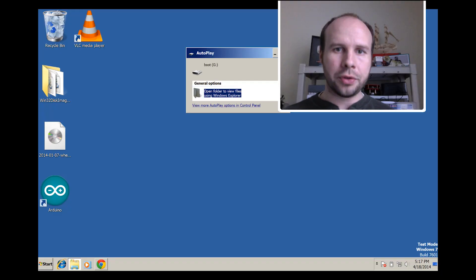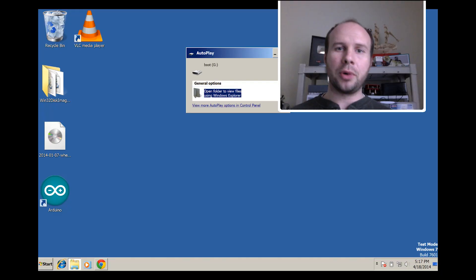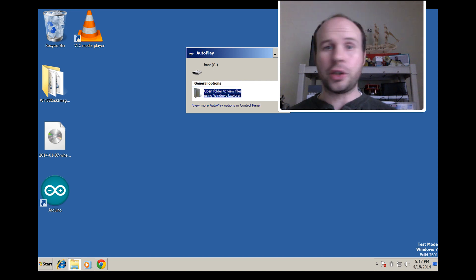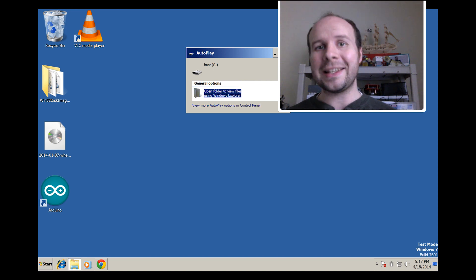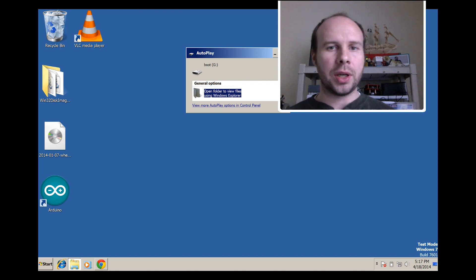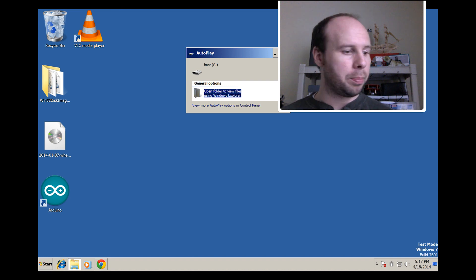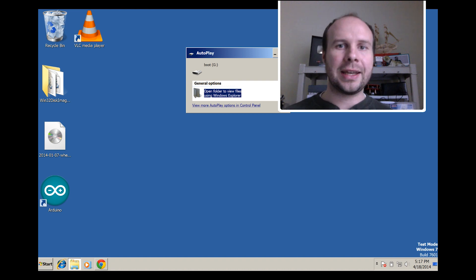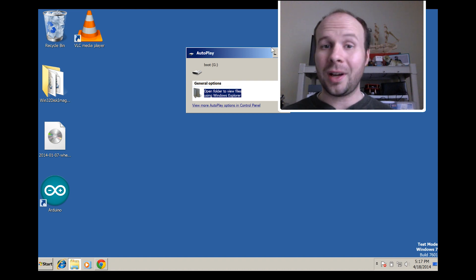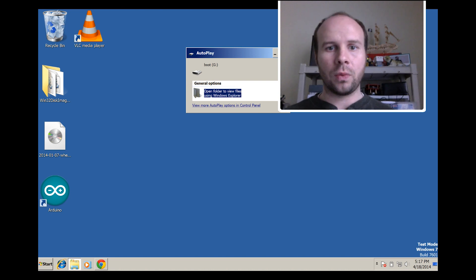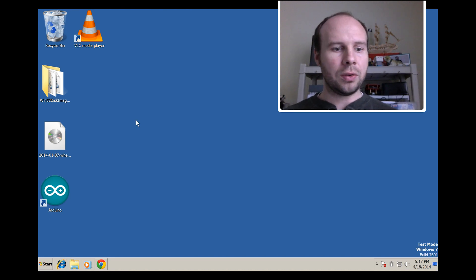For all of you Windows users out there, here's how you can burn the Raspbian image to an SD card. The first thing that you want to do is insert your blank SD card. If it's not blank, then just be aware everything on it is going to be erased.